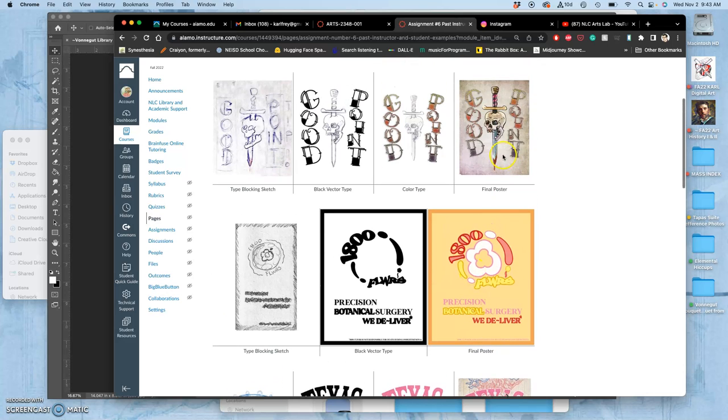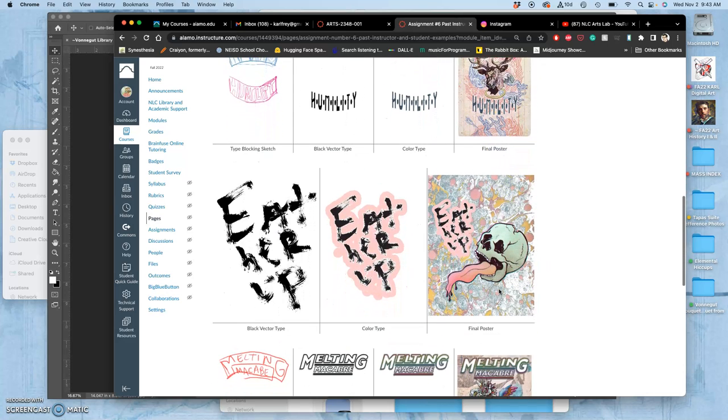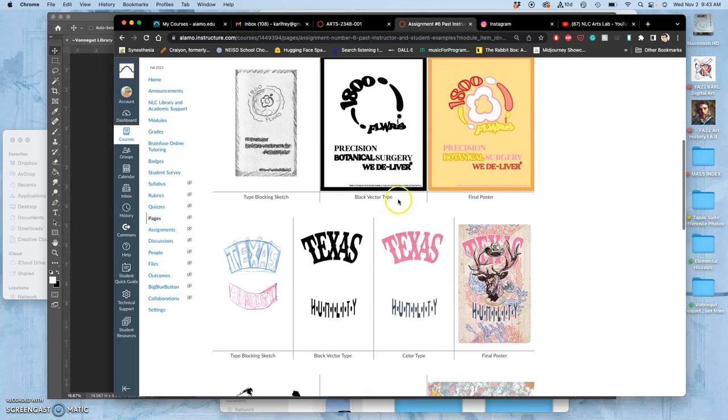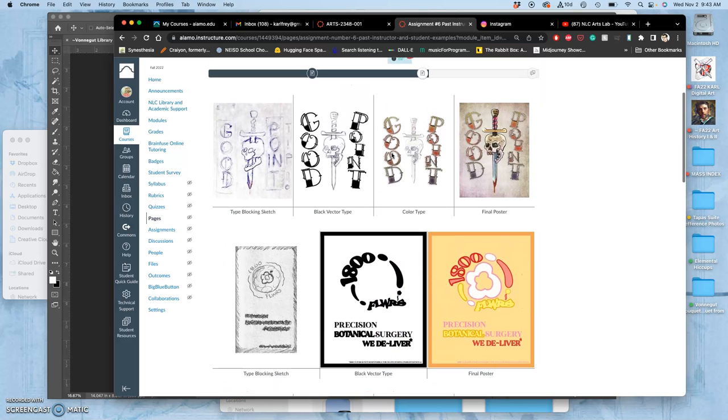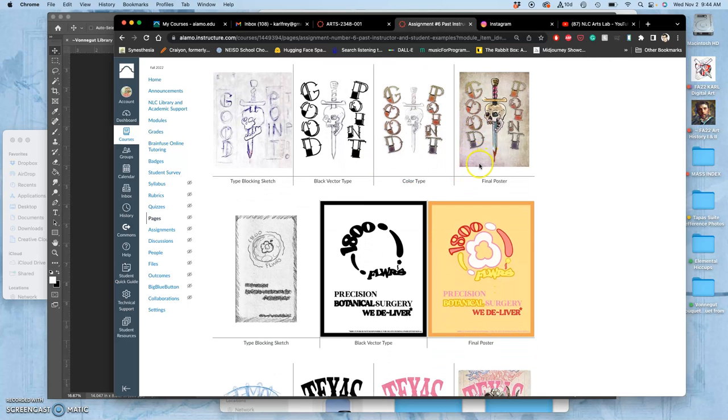This is with a spot illustration with a more complicated background. This is just with a textured background. This is with a flat background. This is with a textured background and hand-done type. This is modified type, modified type, and then modified type. So we're going to be learning all these different options.